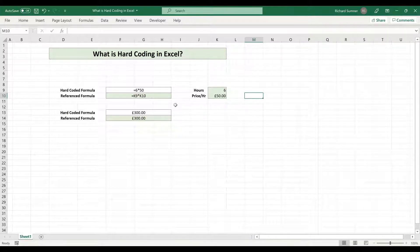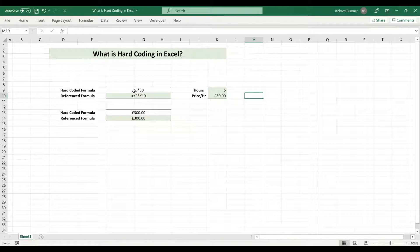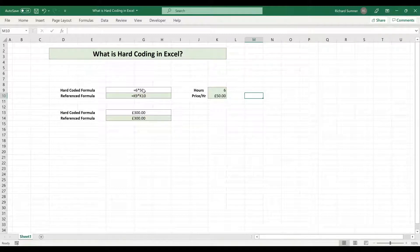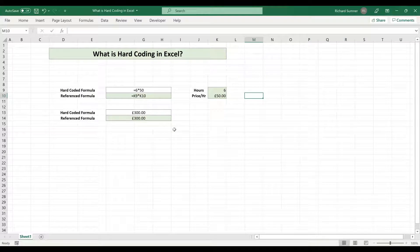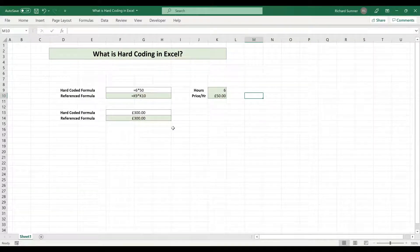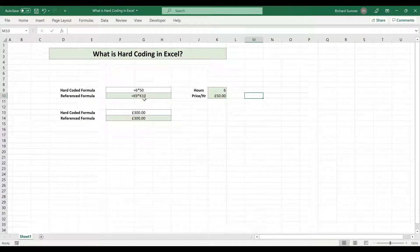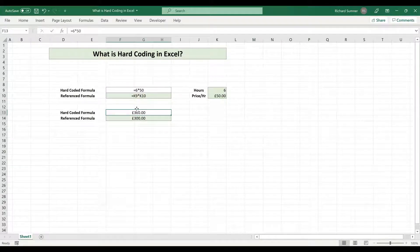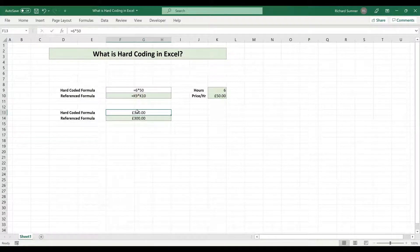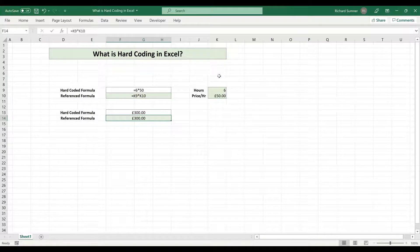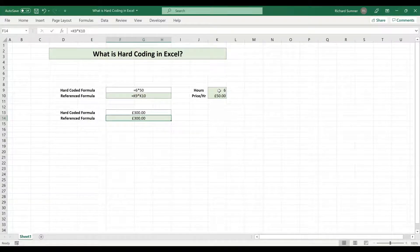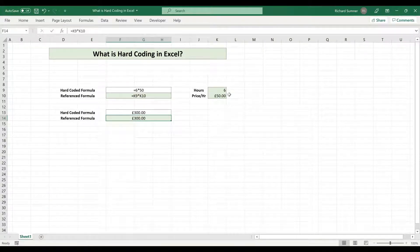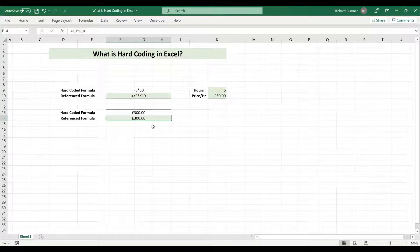But there are two ways of doing that formula. The first way is actually putting in equals six times 50, because there you've got the six which is the number of hours, and there you've got the 50, which is the rate. And then if you put it in like that, equals six times 50, it tells you 300 pounds. In the green cell, I've got equals K9, which is the six, times by K10, which is the 50.